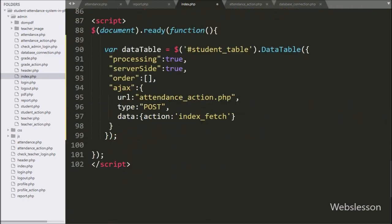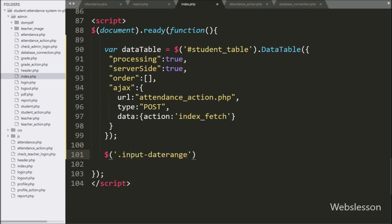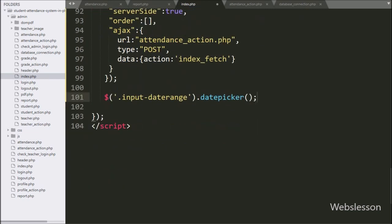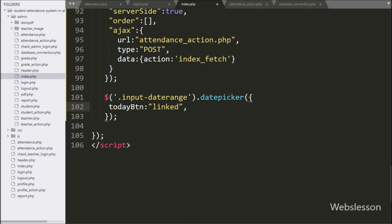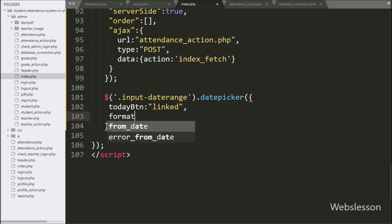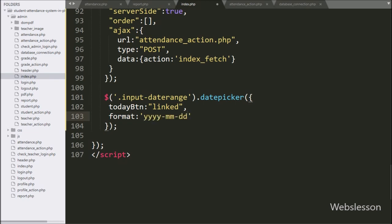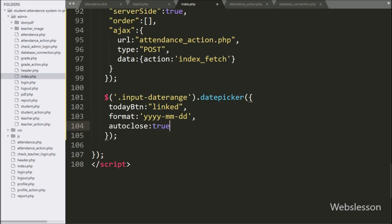Now we have moved to write the jQuery code. Here we have written `$('#input-date-range').datepicker()` — it initializes the date range picker under this tag's text boxes. Under this method, the first option is the today button set to 'link', meaning the from date must be less than the to date. In the second option, we have defined the date format, and after this we have written `autoClose` option set to true.